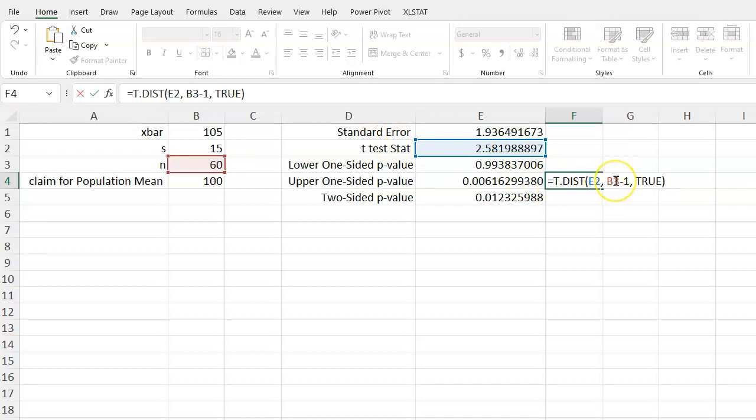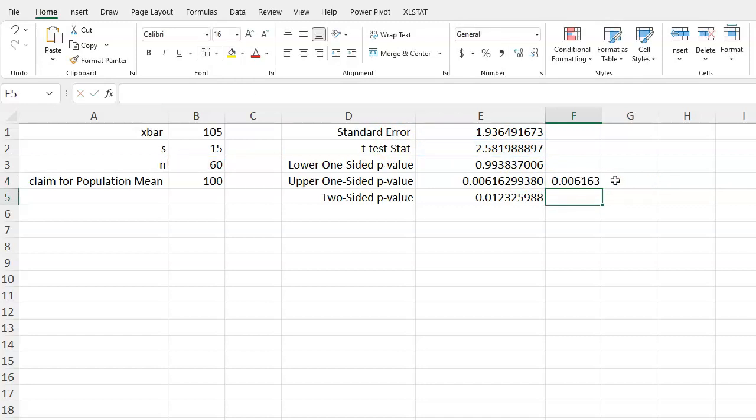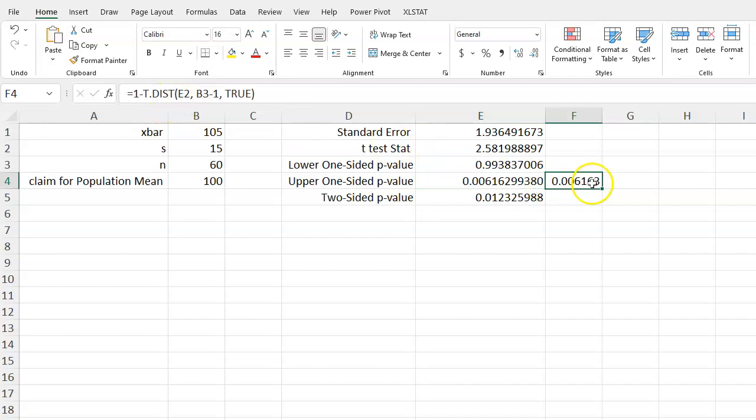But now we're going to take this and say 1 minus it. If we press enter, we'll notice we'll get the exact same value as we got with the function t.dist right tail. So there's a couple of options here that you can use and whatever you prefer is fine.